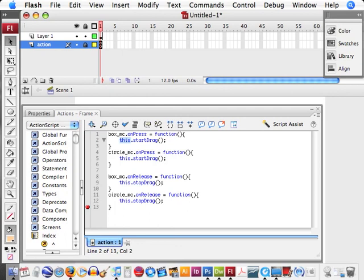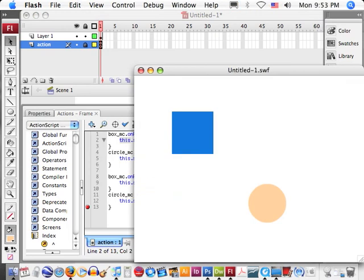And then, as we release the mouse click, it's going to stop our dragging function. Let's test our movie.